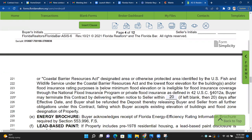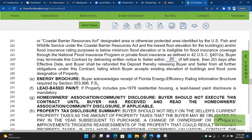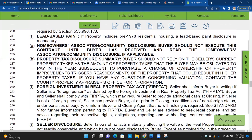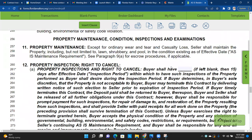Energy brochure: every single contract — not just newer or older homes, every single home — requires the buyer to receive the Florida Energy Efficiency Rating Information Brochure required by Section 553.996 F.S. Lead-based paint: if the home is 1978 or older, a lead-based paint disclosure is required, and you should also give them the 'Protect Your Family from Lead-Based Paint' pamphlet, which is available in Form Simplicity.